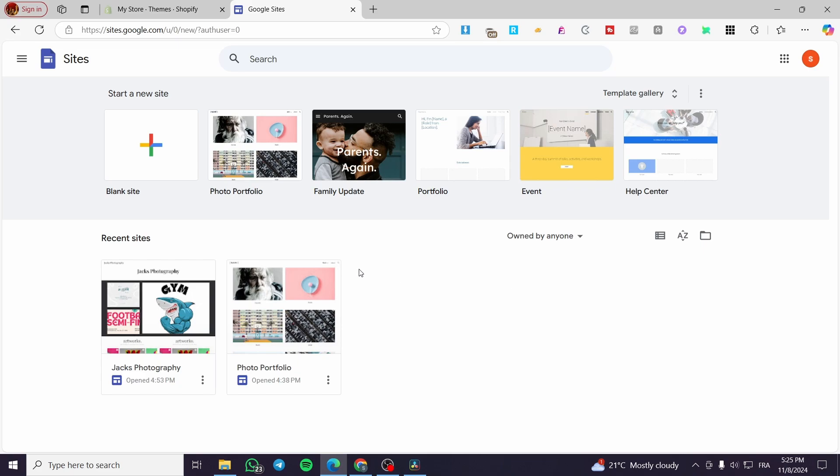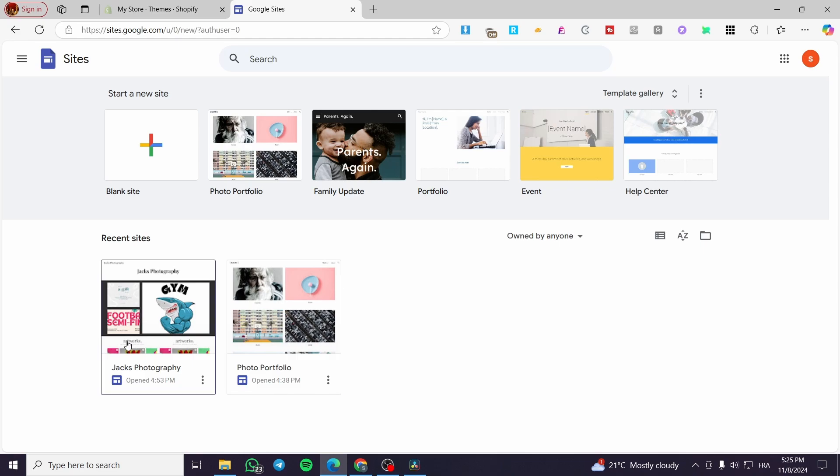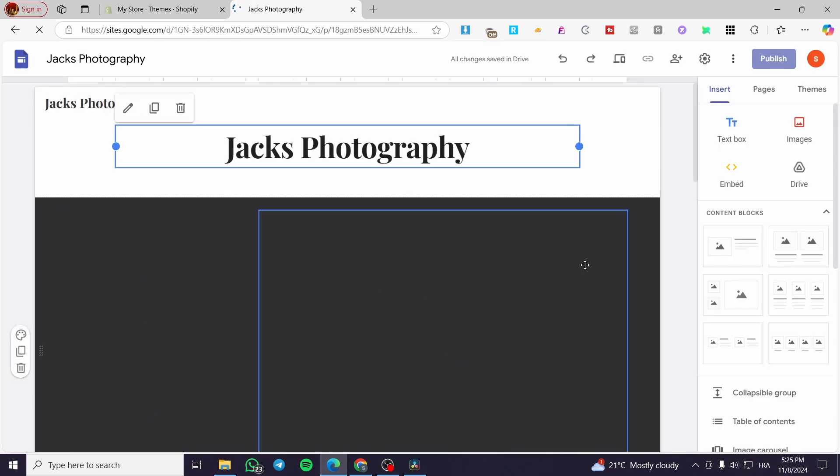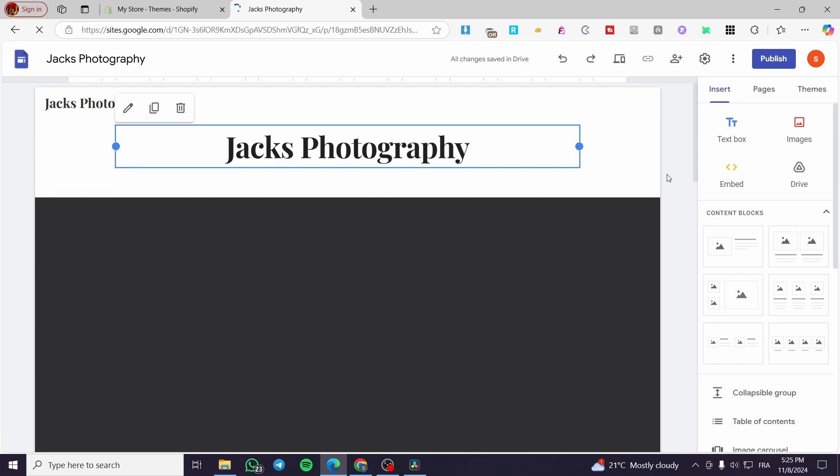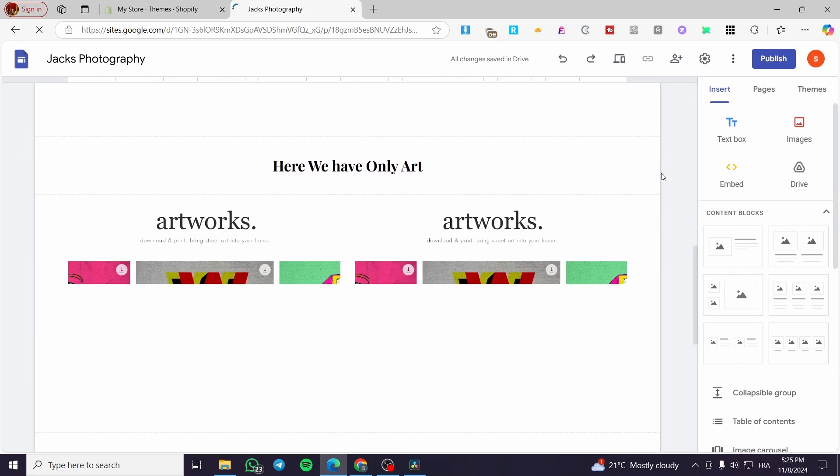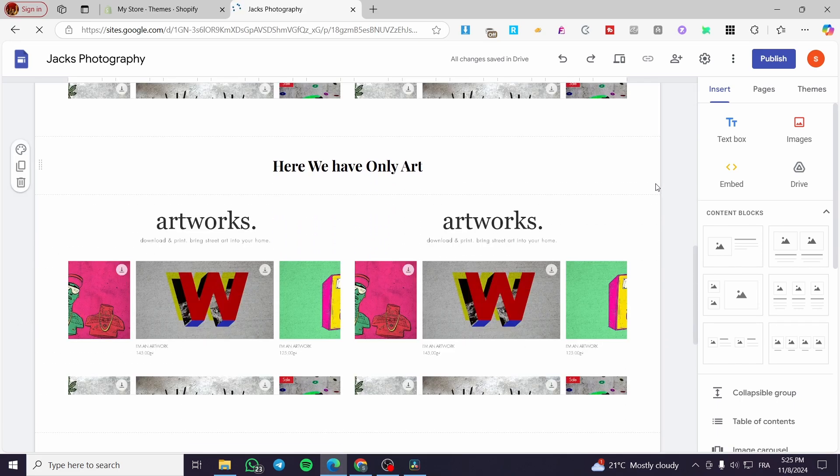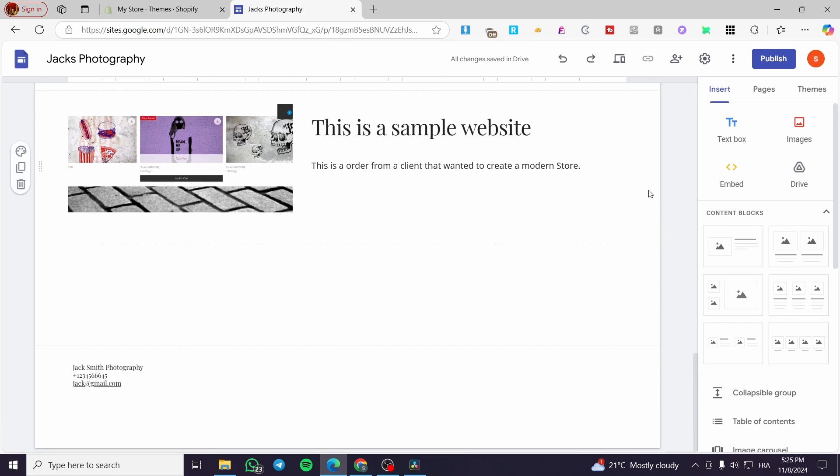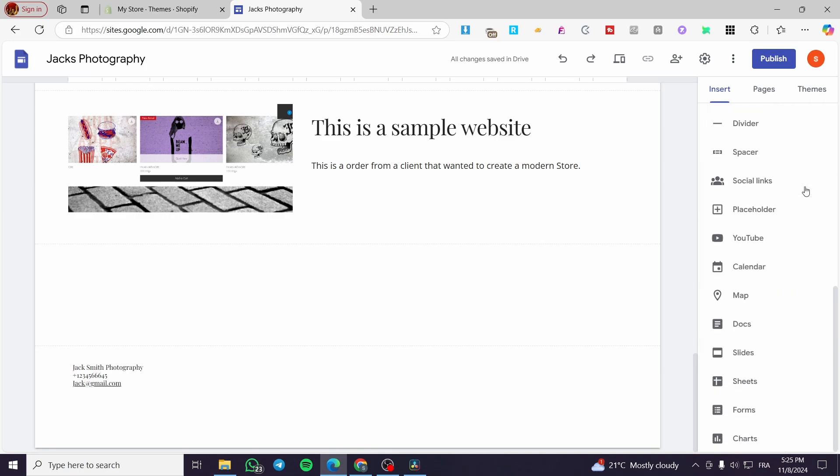So we're going to select one of the websites on Google Sites. For example, we are going to select this Jack's Photography. We are going to enter the website. And as you can see here, this is an example website.